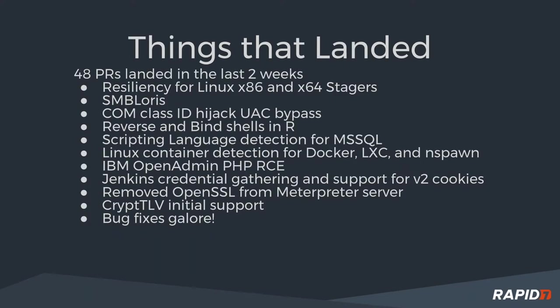We had a lot of stuff land over the last couple of weeks, 48 PRs over the last two weeks, which is about three or four PRs every day. Some of the cool stuff of note that went in: SMB Loras got landed, of course, all the resiliency support for the Linux stagers got landed. We have a new user access control bypass that just went in. This is always sort of a cat and mouse game with Microsoft, and the latest one lets you again elevate administrative privileges without any pop-ups for the user.